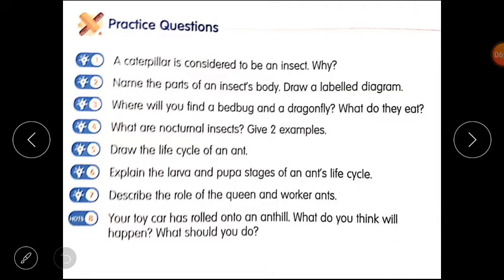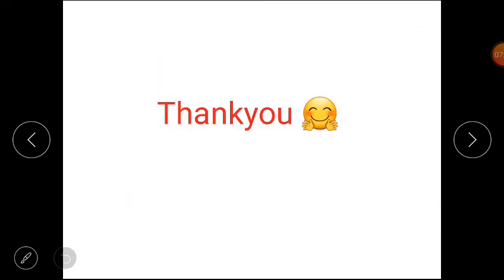Next are the practice questions. Question seven: describe the role of the queen and worker ants. Question eight: your toy car has rolled onto an ant hill — what do you think will happen and what should you do? Think and write your answers for question seven and question eight. Thank you students for watching this video.